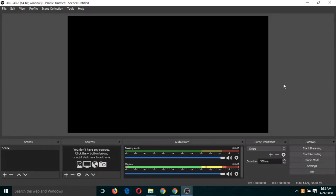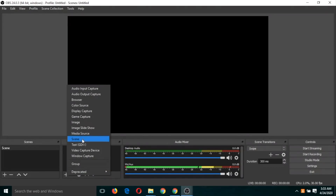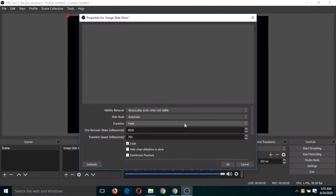In a slideshow, slides will be shown and your voice will be recorded. First, ensure there are no other sources — you can remove them by clicking the minus button. Now let's add an image slideshow: click the plus button, click on 'Image Slideshow', and click OK.